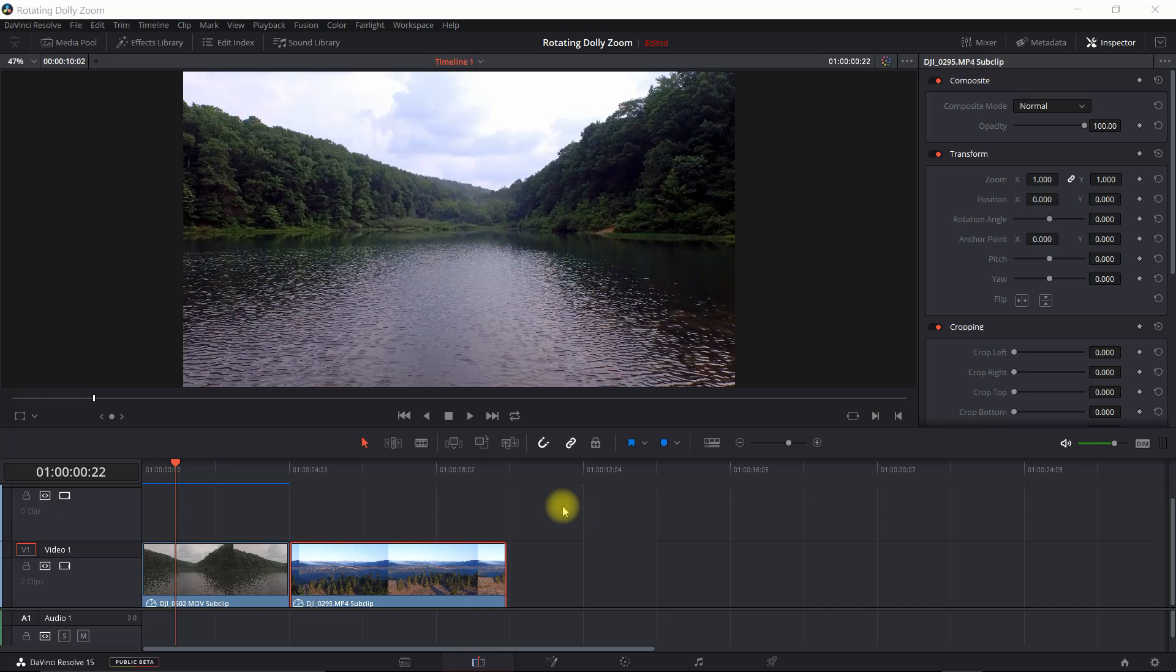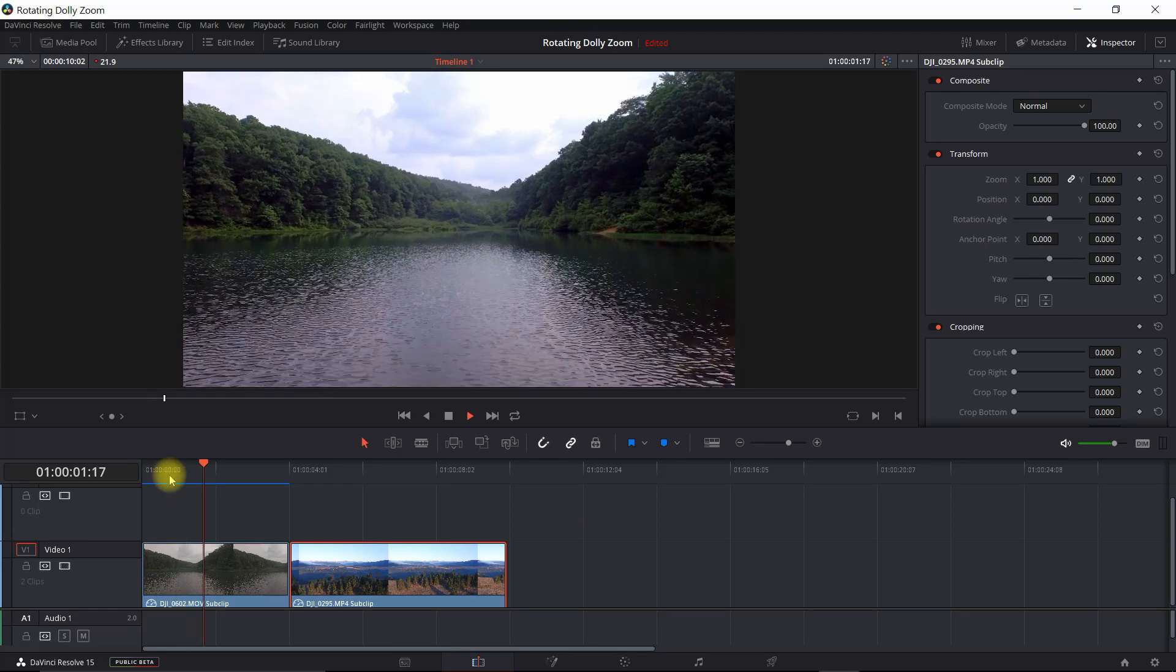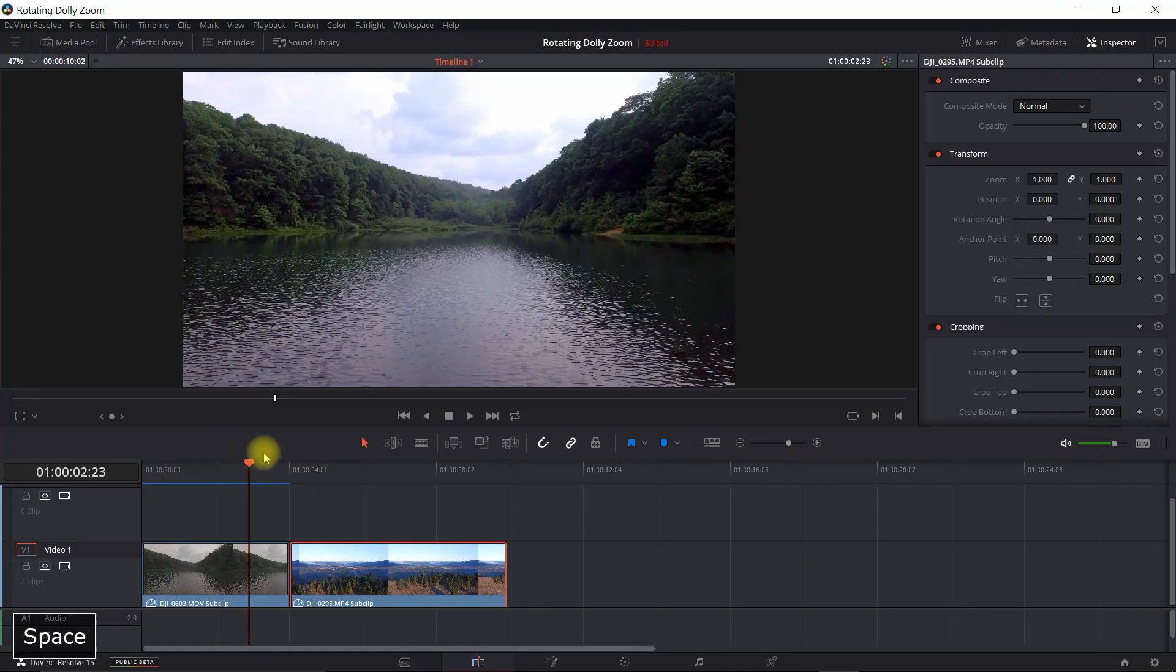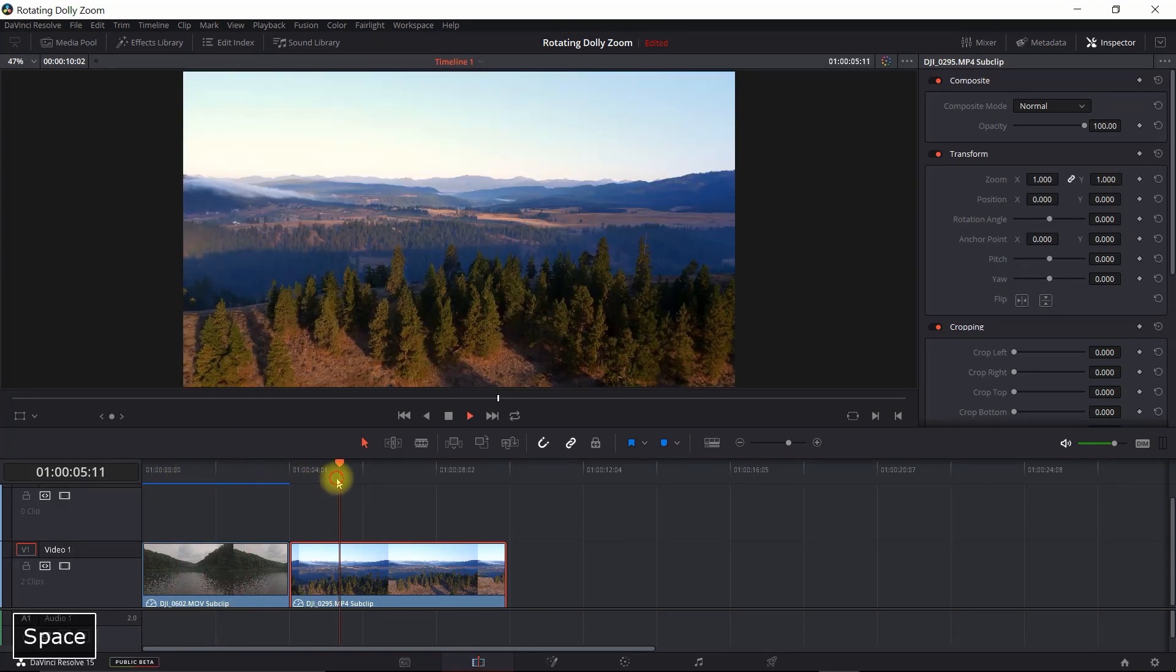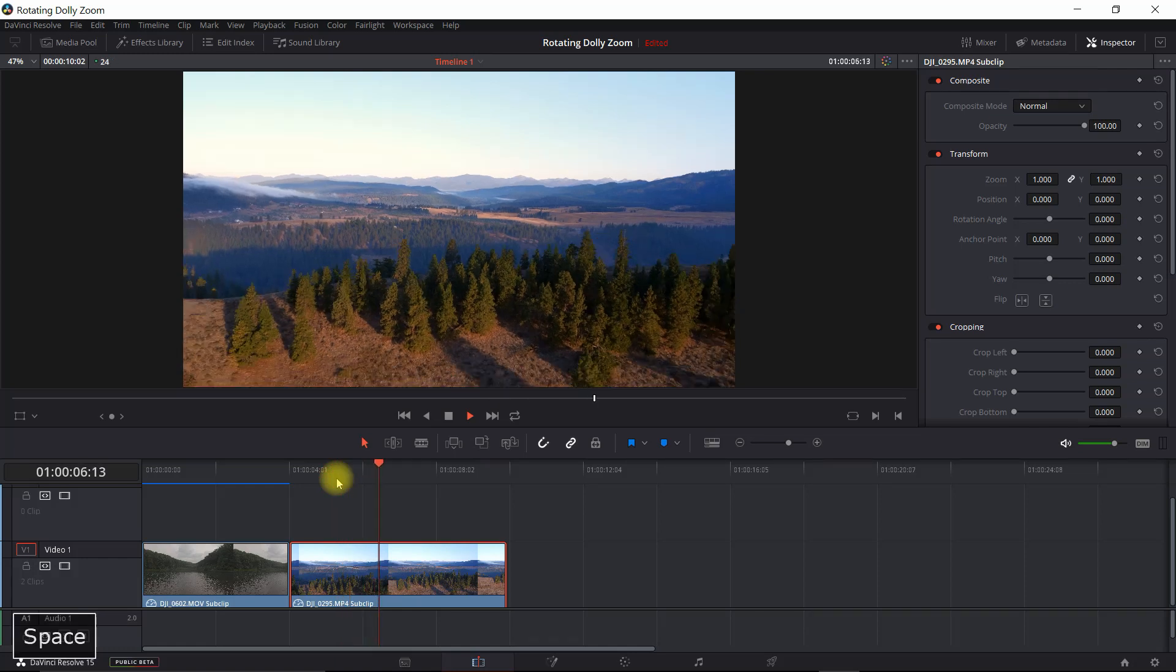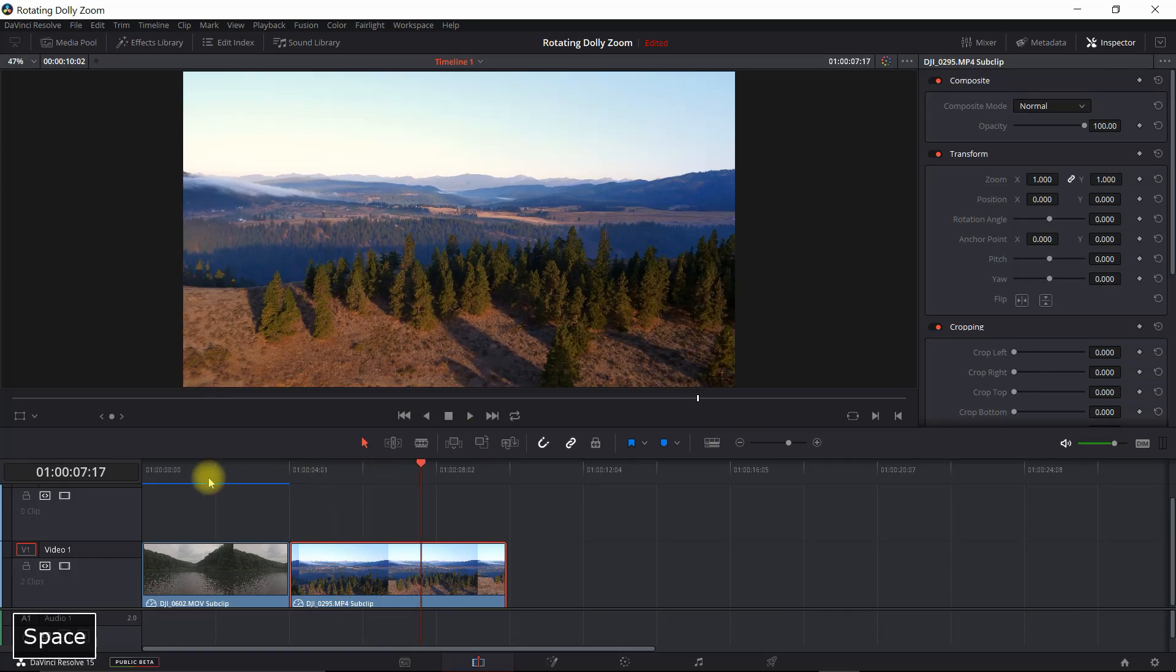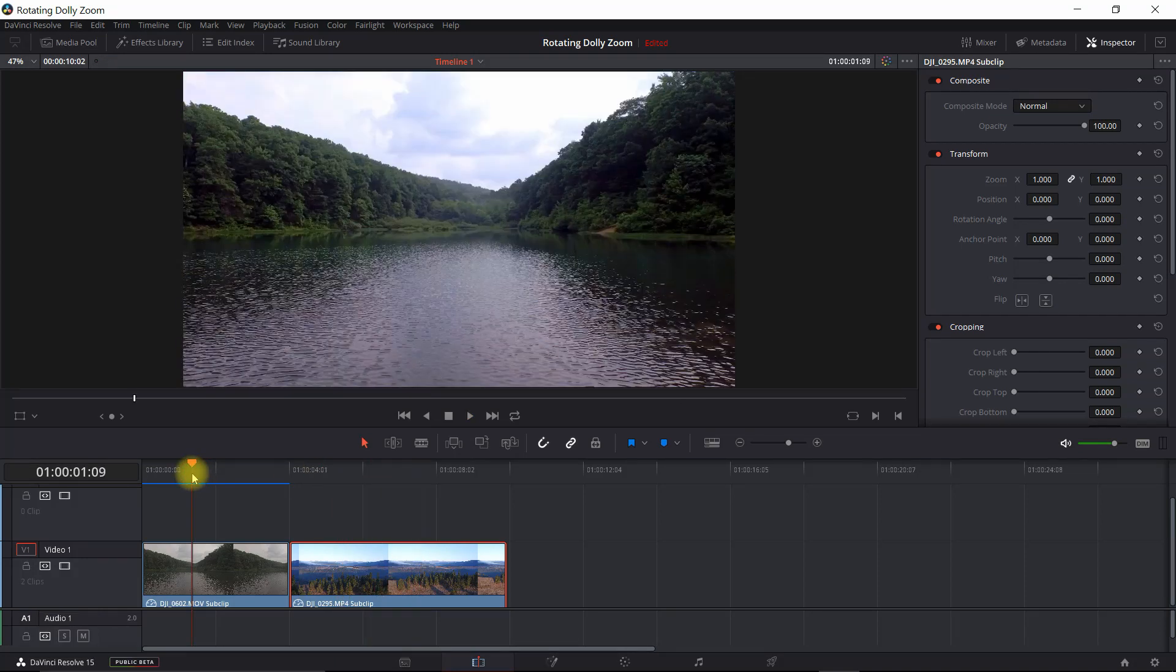In this case, I've got a dolly movement of a drone moving forward. And then the second one, I have one of it going backwards. And we're going to use both of these to illustrate two different ways in which you can set up the rotating dolly zoom.